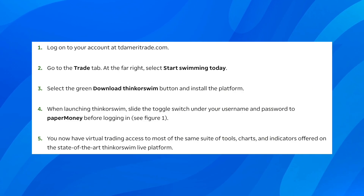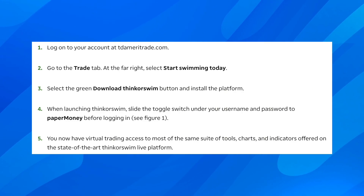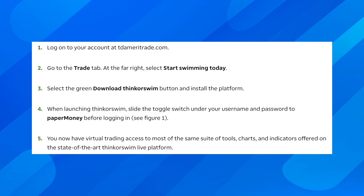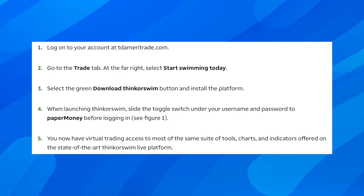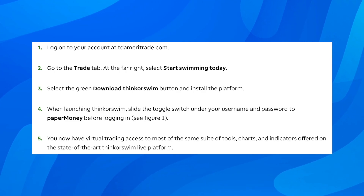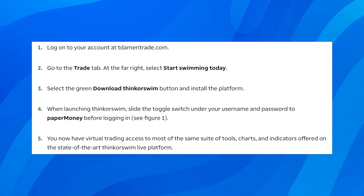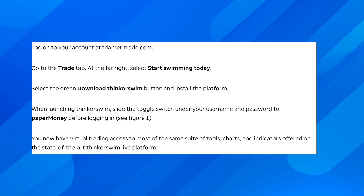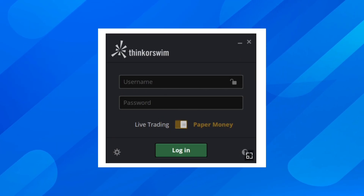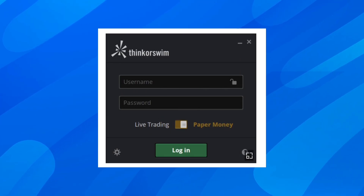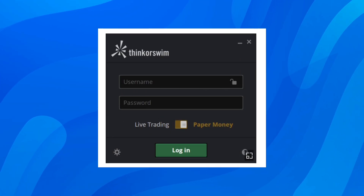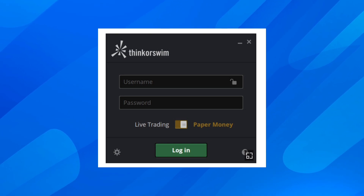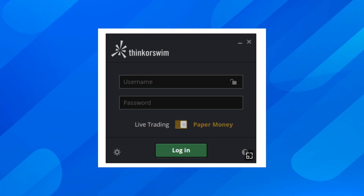This is very important: when launching this platform, slide the toggle switch under your username and password to paper money before logging in. You're going to see something similar to this, so you'll have to make sure to toggle this on so that paper money is selected.